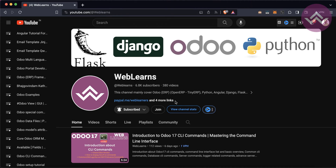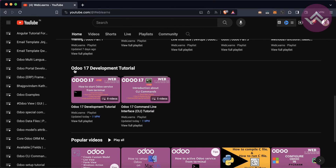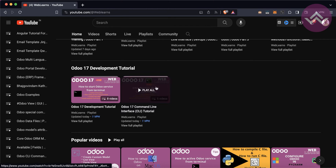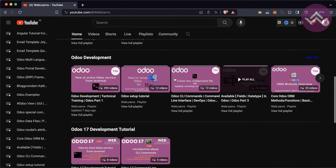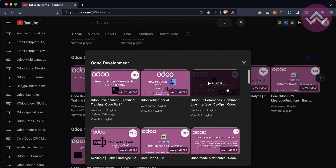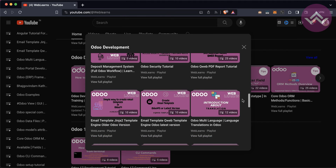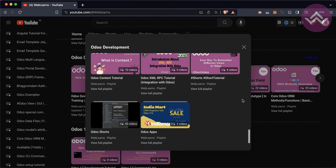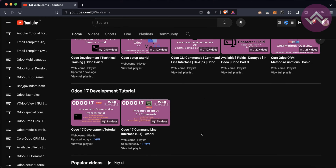If you want to learn more about Odoo, you can visit the Weblands channel. On the home screen you can see the Odoo development tutorial for the latest version Odoo 17. There are also sub-playlists and older versions with different apps, topic-wise playlists with real test cases. Let's get back to our main topic.